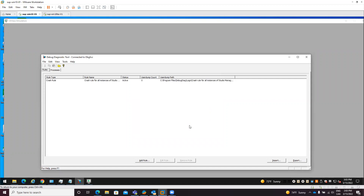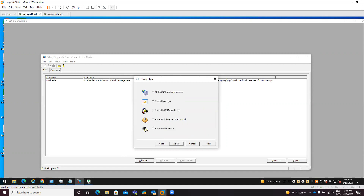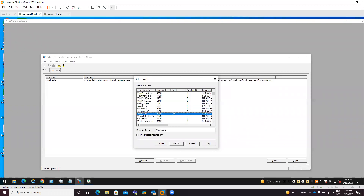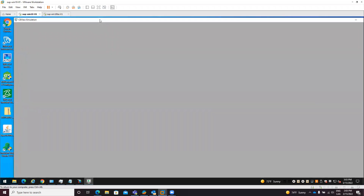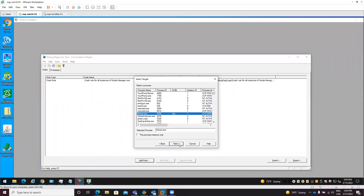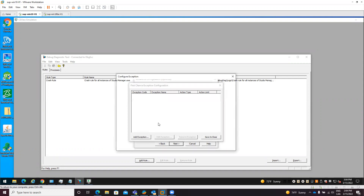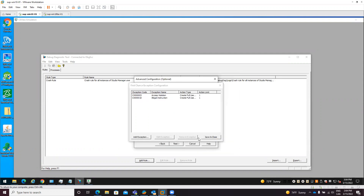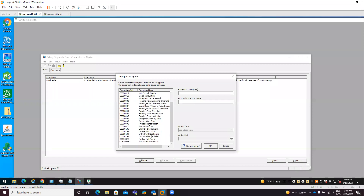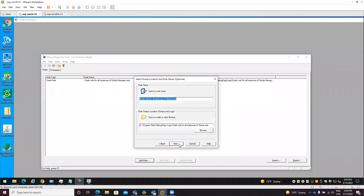A new rule will be created to monitor the process called Studio Manager.exe. We need to do exactly the same thing for other processes related to InduSoft or Aveva. For instance, there is another process called ViewApp.exe - this is the module that shows the screens. A crash may occur there too, so we need to configure the same exceptions: Access Violation, Illegal Instruction, and Stack Overflow, all with Full User Dump. Then save and close, Next, Next, Finish.